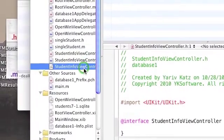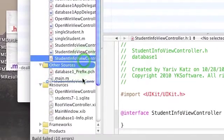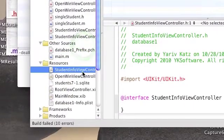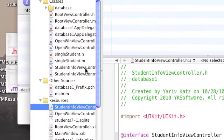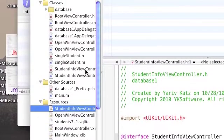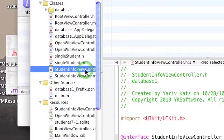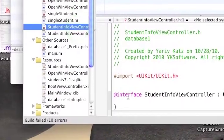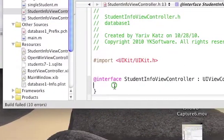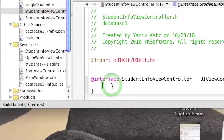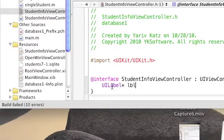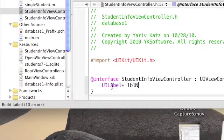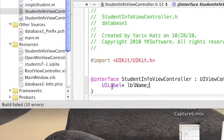Move the NIB to the resources group. Click the header file and declare two labels - one for the name and one for the ID.